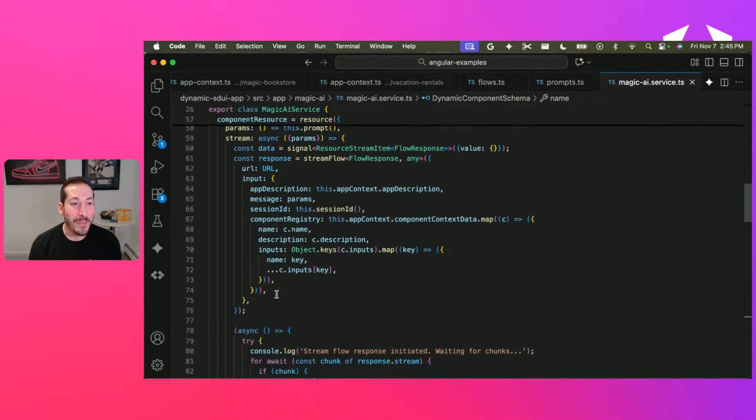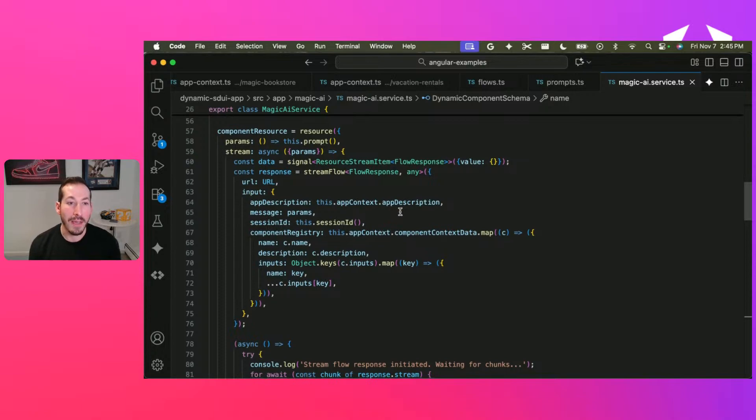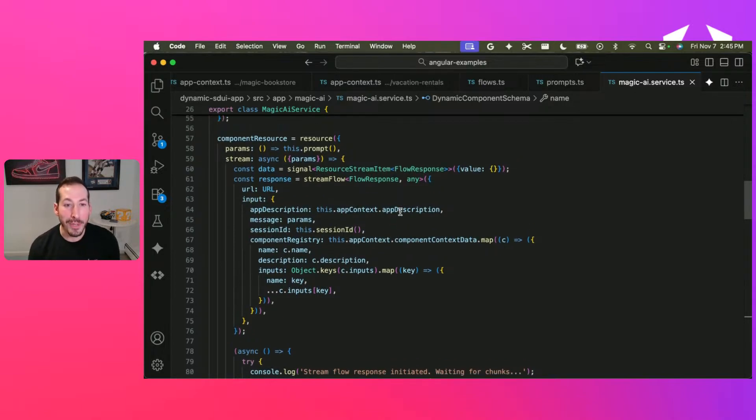So GenKit has these really cool helper methods. If you've seen other streams I've done, I've talked about this a little bit. But GenKit has these really cool helper methods.